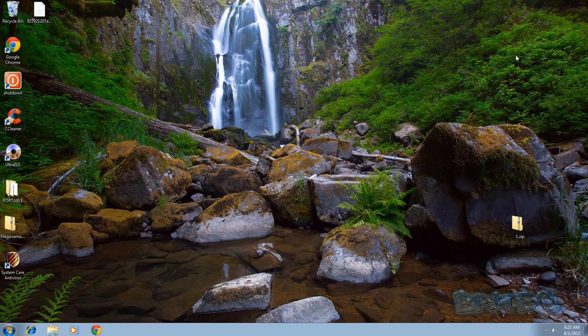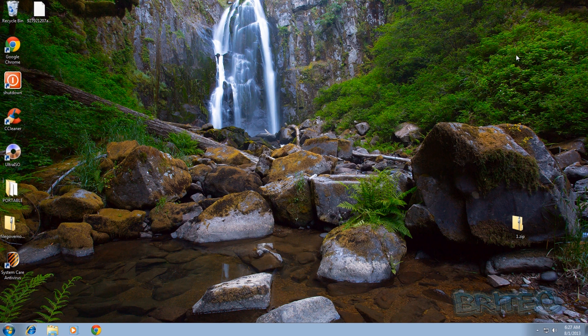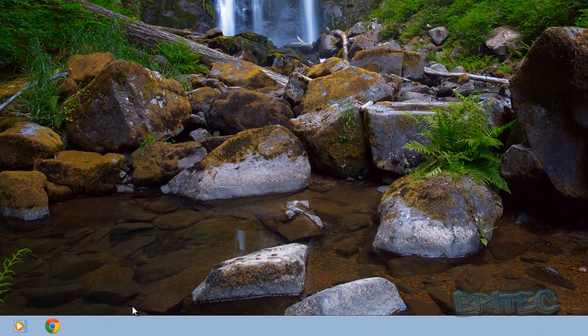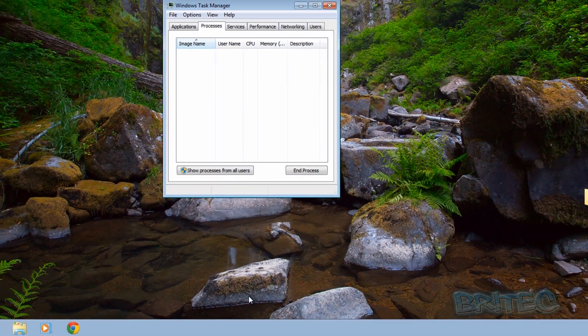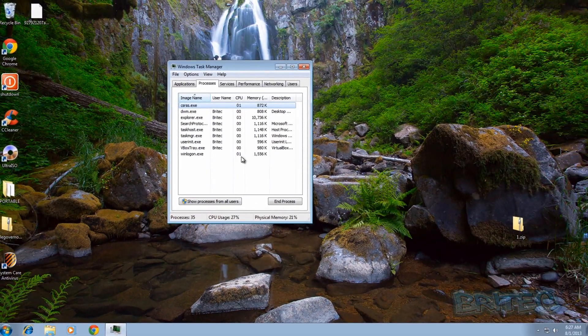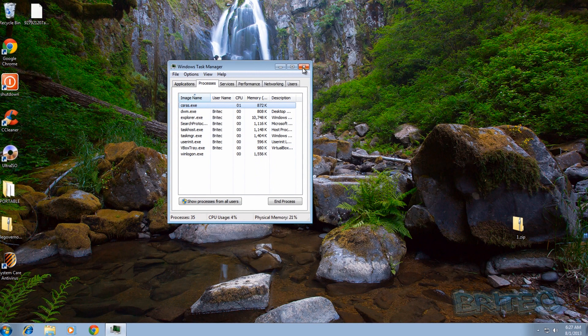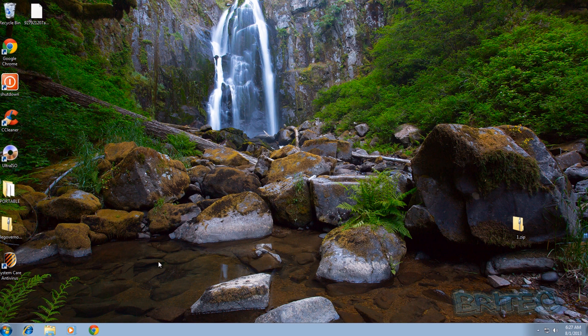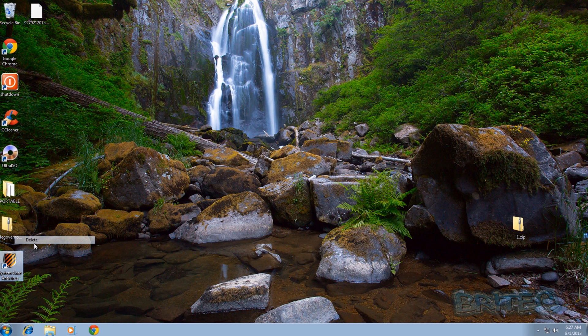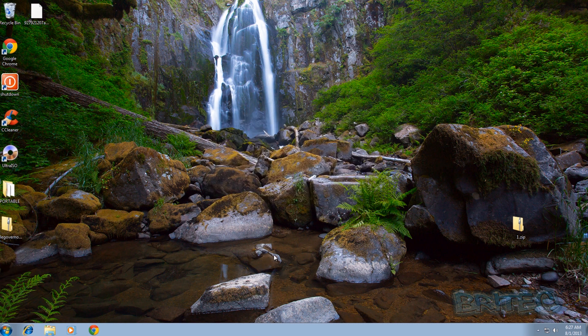And there we are back at the desktop. The rogue is now not running, we should have full access to our system as you can see here. And now what I would do is run my cleaning program, i.e. Malwarebytes or something like that, to remove the rest of the remnants that's left behind.